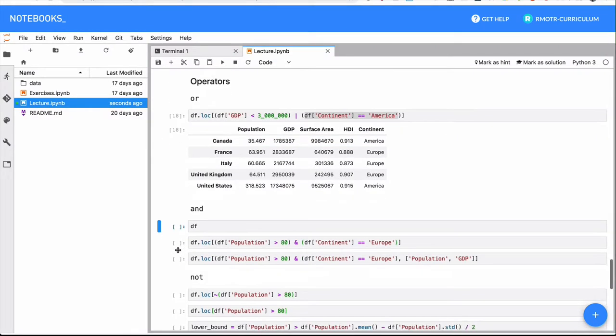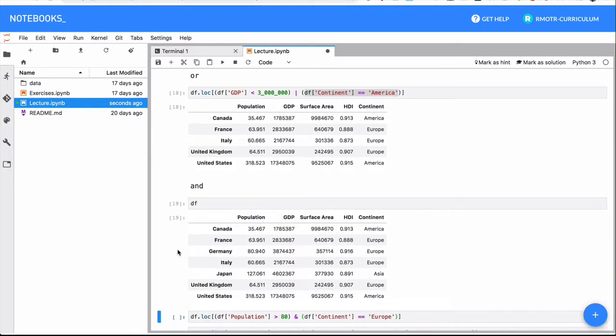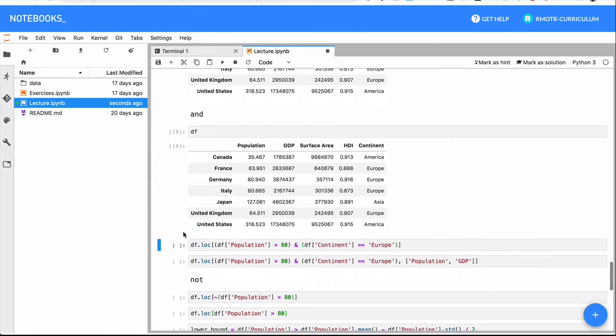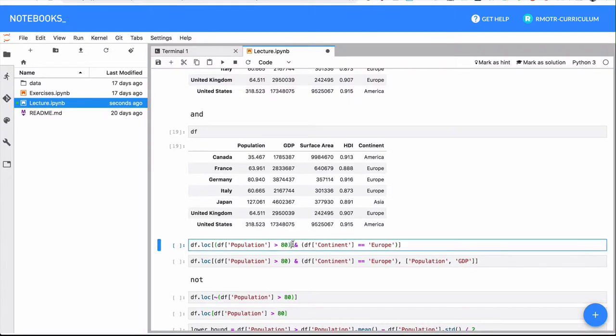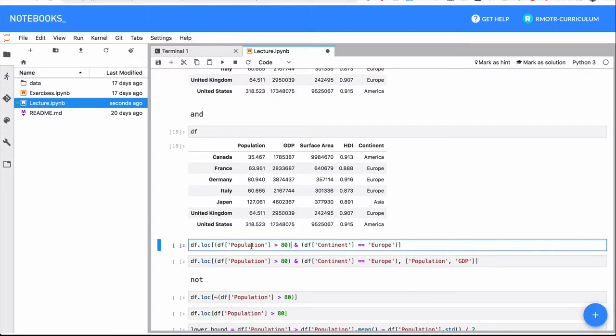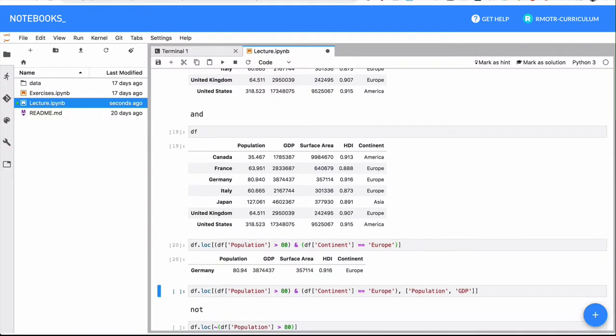The and operator is just as the and boolean operator works. In this case, both conditions have to be met in order for the final one to be met or just to be true. So in this case, we need all the countries which have more than 80 million inhabitants and they are from Europe, we have those two conditions. So in this case, it's only Germany, for example. Japan and the United States, they both have more than 80 million inhabitants, but they are not part of Europe, so they are not selected.